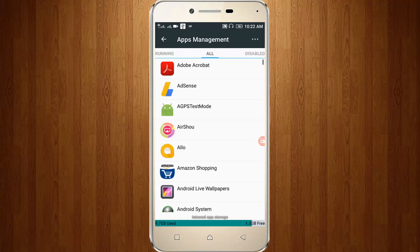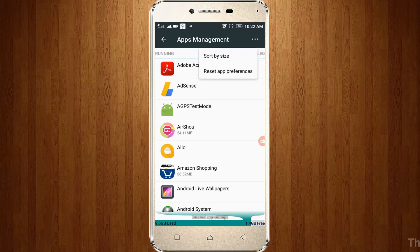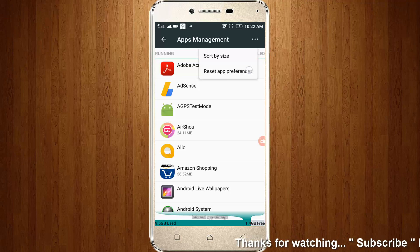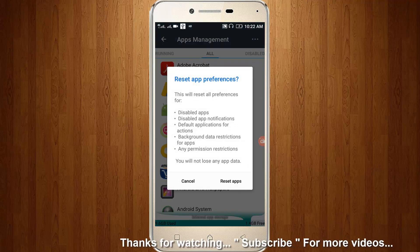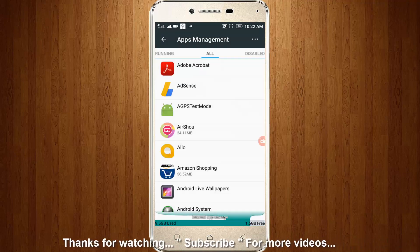Here you can click the three dot icon, then choose reset app preferences, then click reset apps.